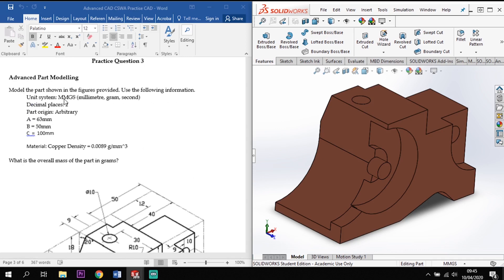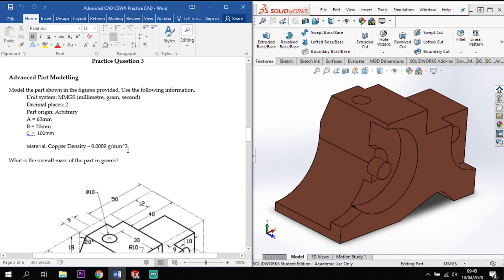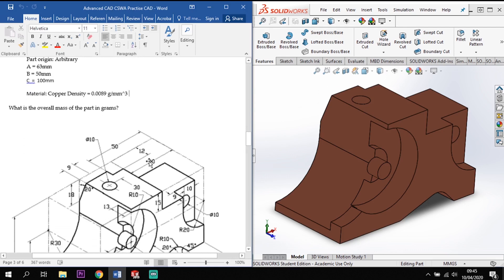We need to make sure our units are in MMGS — millimeters, grams, and seconds — working to two decimal places. Our origin is arbitrary, so it doesn't matter where we place it. We're given our three missing dimensions A, B, and C, and we're asked to apply a material of copper to the product at the end.